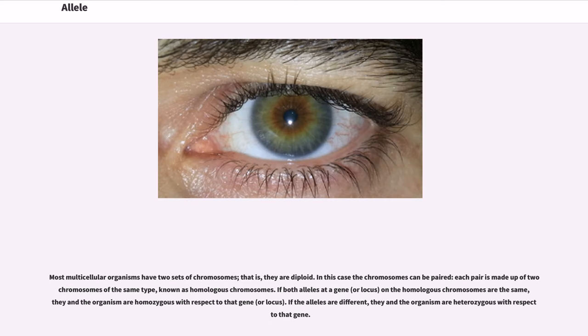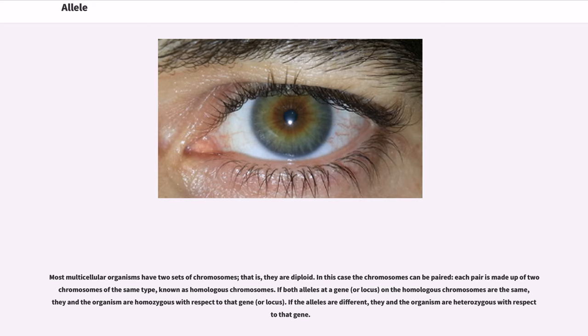Most multicellular organisms have two sets of chromosomes, that is, they are diploid. In this case the chromosomes can be paired; each pair is made up of two chromosomes of the same type, known as homologous chromosomes. If both alleles at a gene, or locus, on the homologous chromosomes are the same, they and the organism are homozygous with respect to that gene or locus. If the alleles are different, they and the organism are heterozygous with respect to that gene.